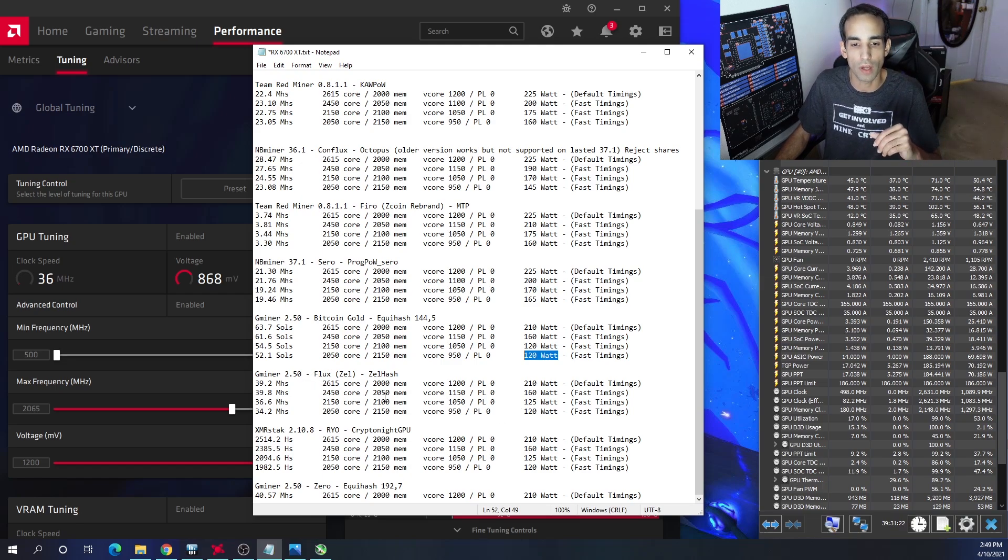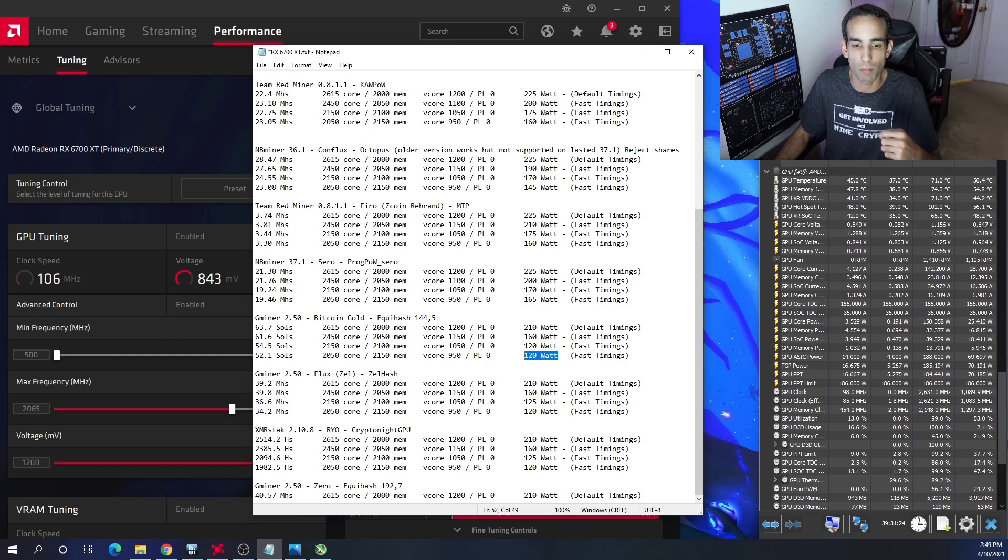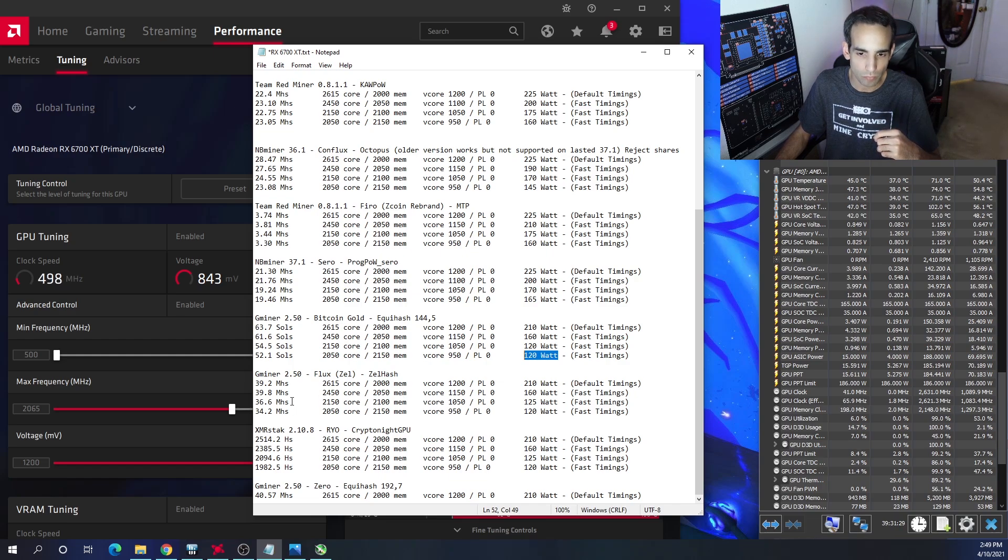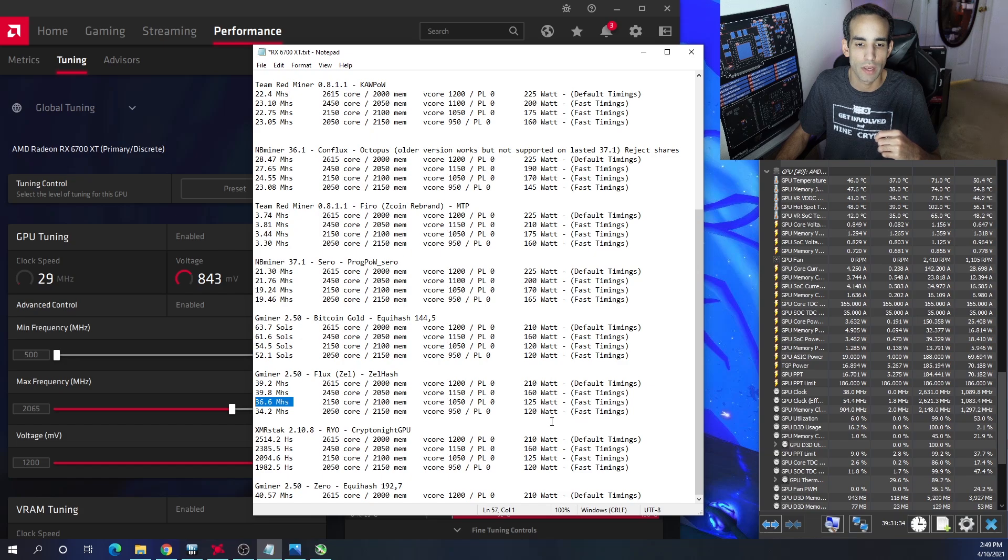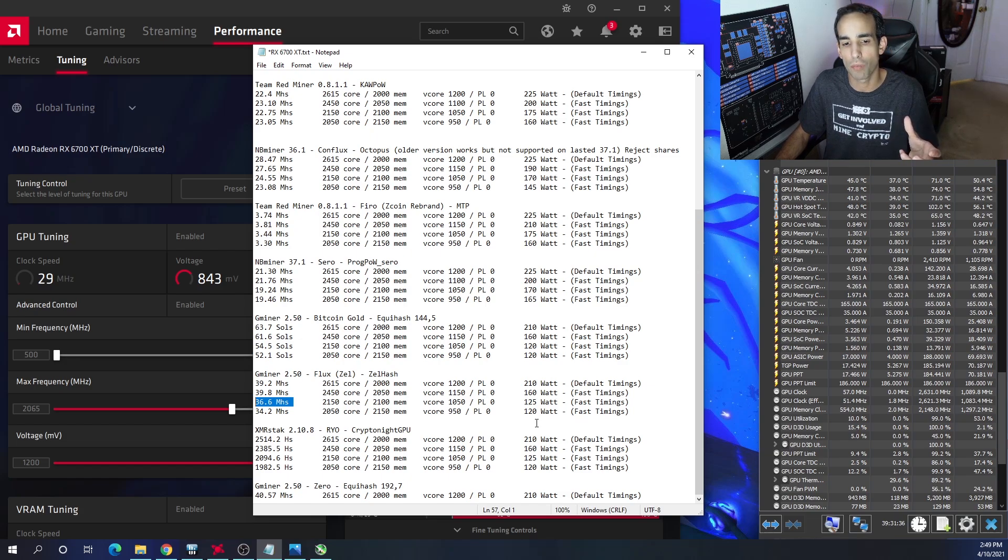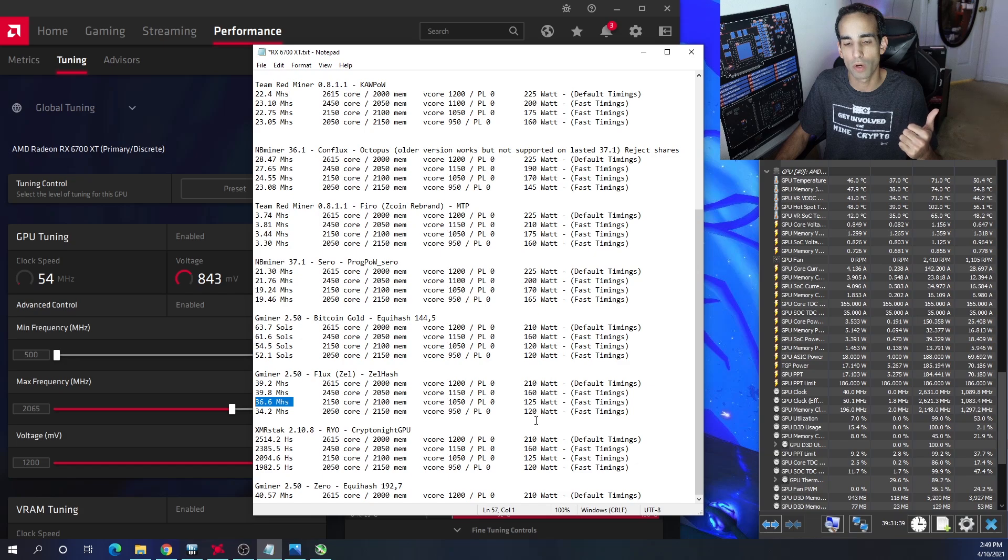Moving on to Flux, which has forked from Zel or rebranded from Zel - I would say that the best hash rate per power draw was 36.6 mega hash, which is the third setting at 125 watts.